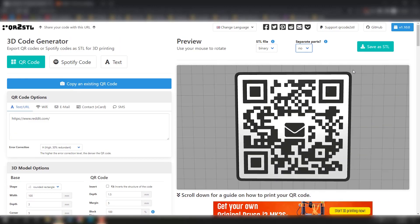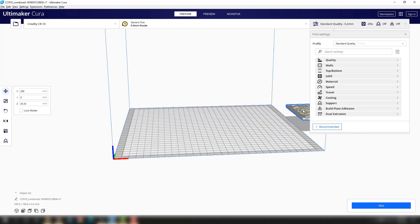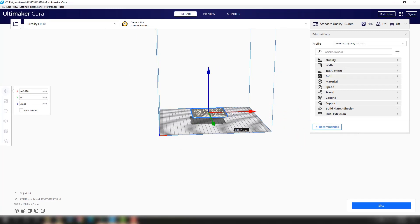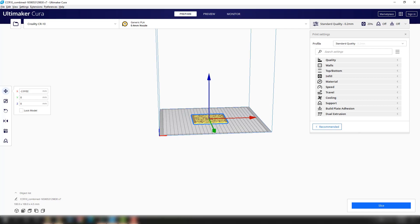We're going to bring it to our slicer program and show you how to 3D print it. Once you have it in your slicer program such as Ultimaker Cura, just make sure it is locked to the base and your 3D printer settings are set up for your specific printer.